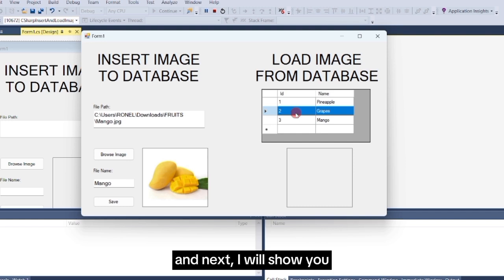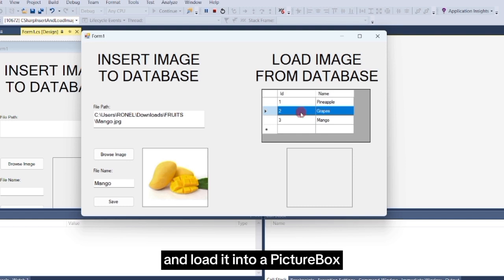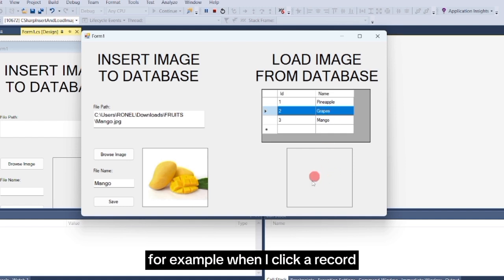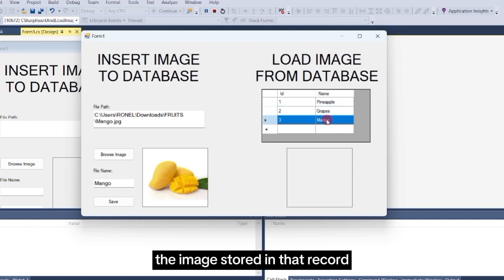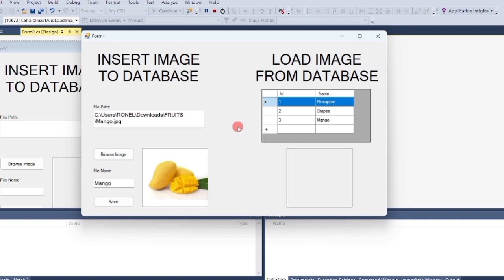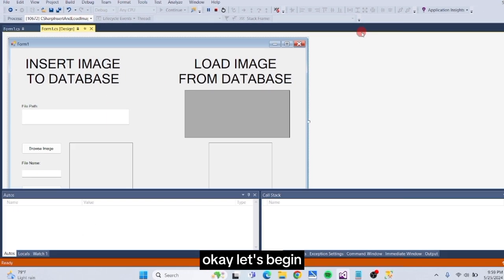And next, I will show you how to retrieve an image from the database and load it into a picture box. For example, when I click a record in the DataGrid view, the image stored in that record will be displayed in the picture box. Okay, let's begin.